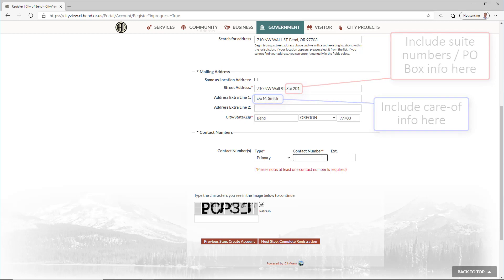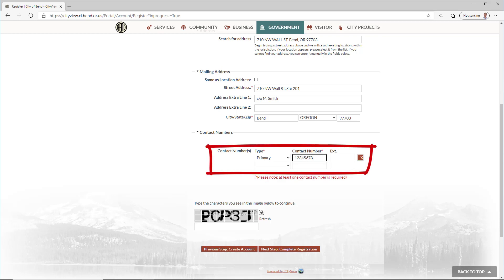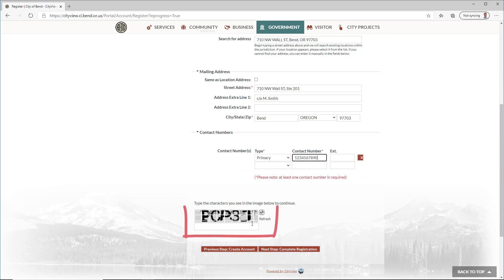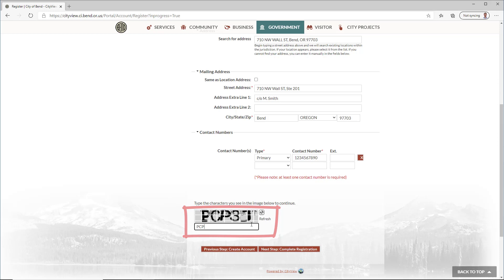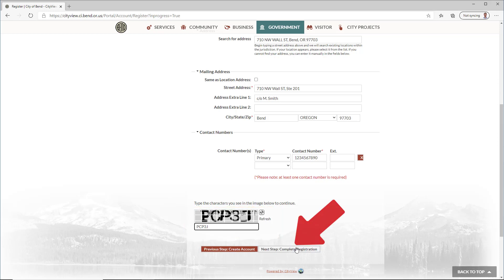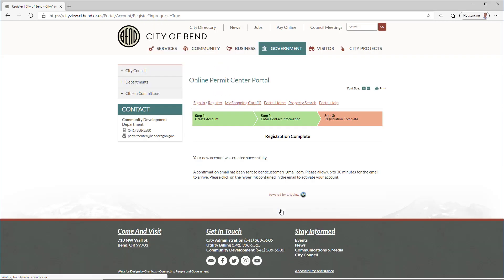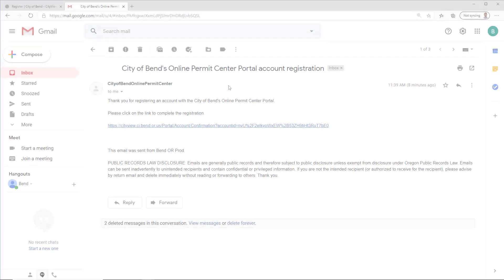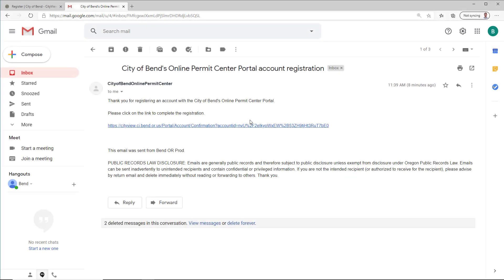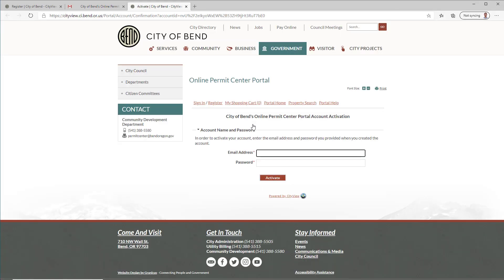Next, enter a primary contact phone number. Complete the CAPTCHA and click Complete Registration. You'll receive a confirmation email within 30 minutes. Be sure to check your junk and spam folders if you don't see it in your inbox.